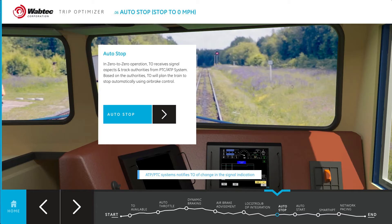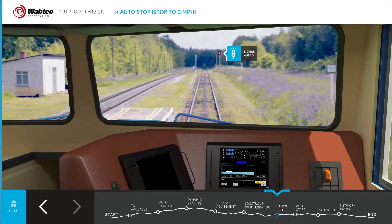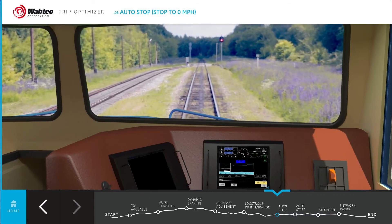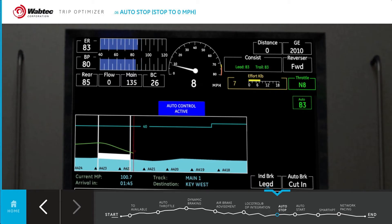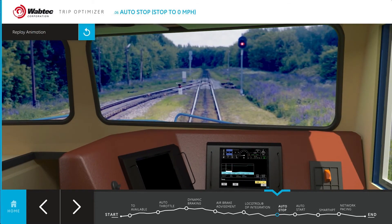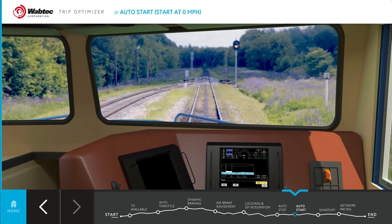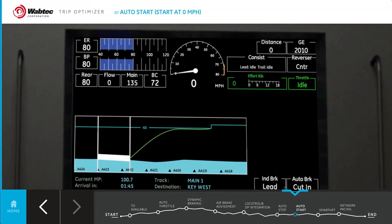TripOptimizer is capable of starting at 0 miles per hour and stopping to 0 miles per hour. During 0-to-0 operation, TripOptimizer receives signal aspects and track authorities from the PTC-ATP system. Based on those authorities, TripOptimizer will plan to stop the train automatically using air brake control. When TripOptimizer receives authorities to proceed, the operator can engage TripOptimizer to automatically start the train at 0 miles per hour and use air brake controls to manage in-train forces.